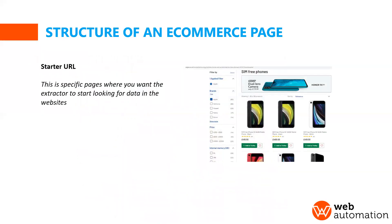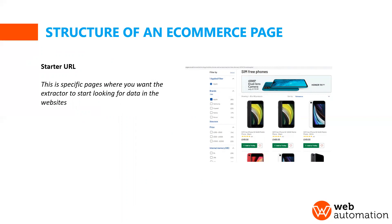And then the last thing you should understand is the starter URL. So starter URL is very important as well because, as I said, there are thousands of URLs on a webpage, we need to be able to tell the crawler what specific pages to visit and where the crawler needs to start from to avoid the crawler going through unnecessary pages.